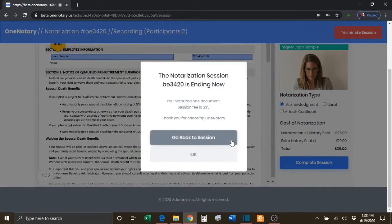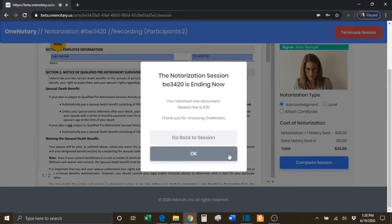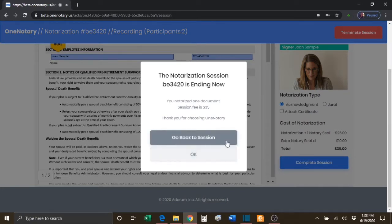The notary will have one more opportunity to decide if they really want to complete the session or if they need to go back to the session to complete any required information.